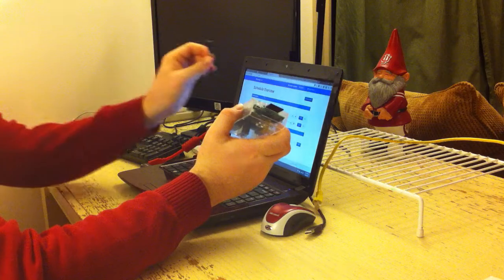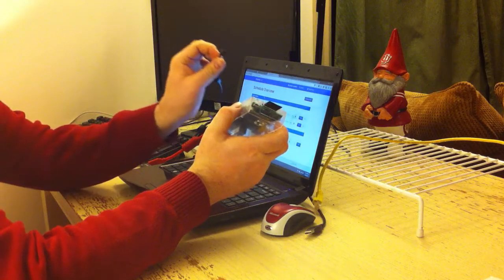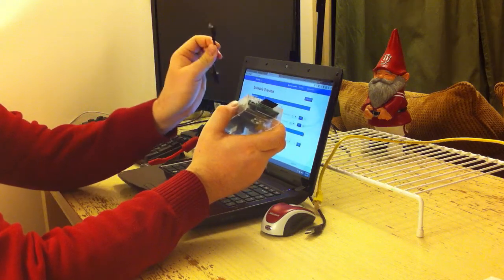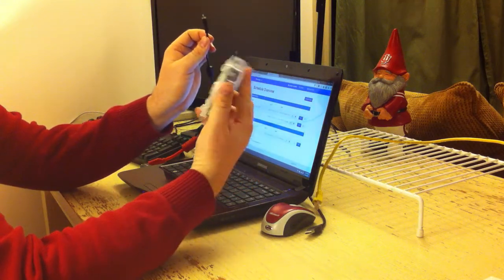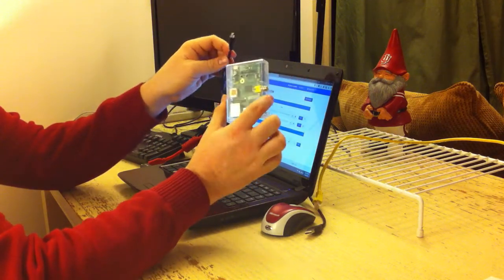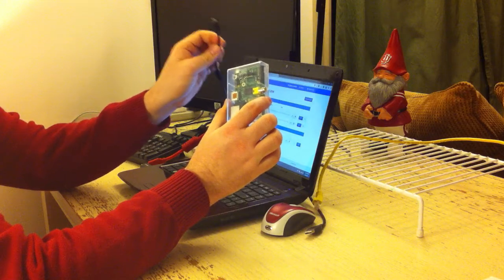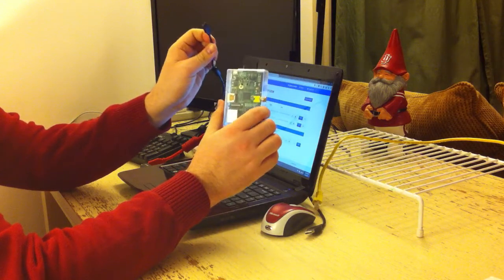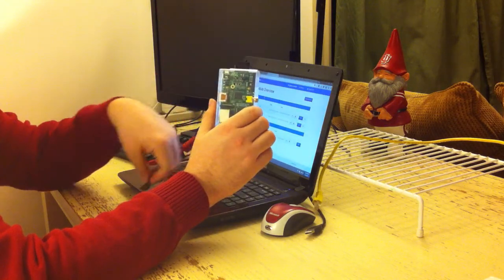The next is the power cable, but I'm going to plug that in last, because the computer itself doesn't have an on-off switch. It only uses the power that's provided by the power cable.